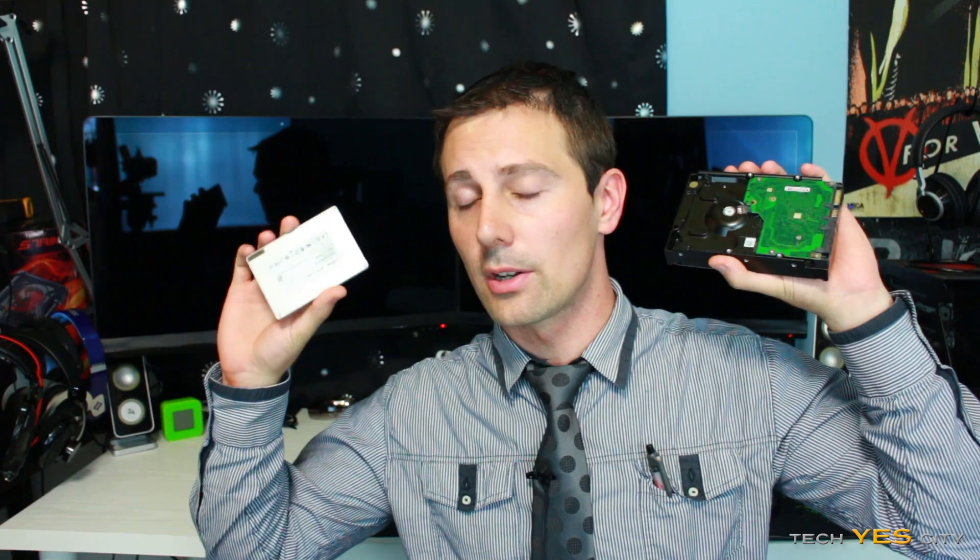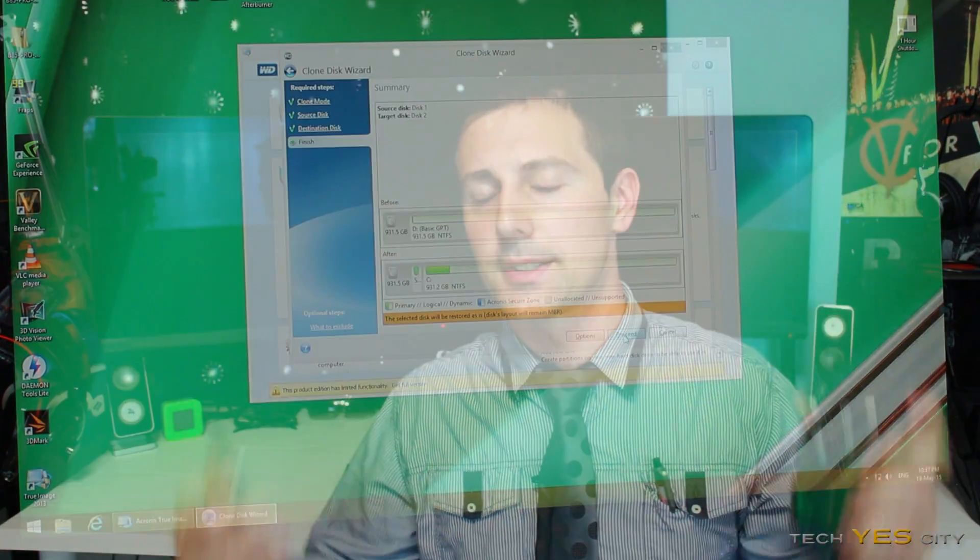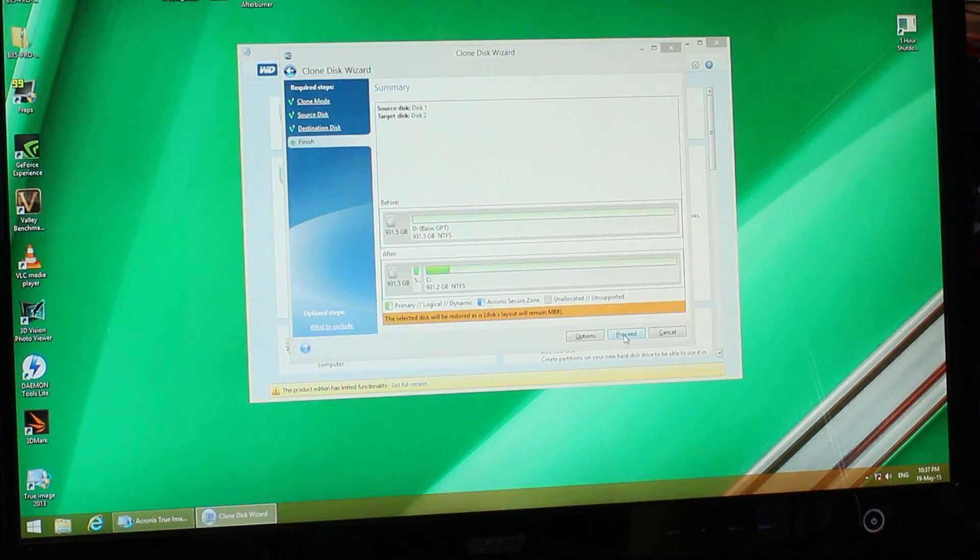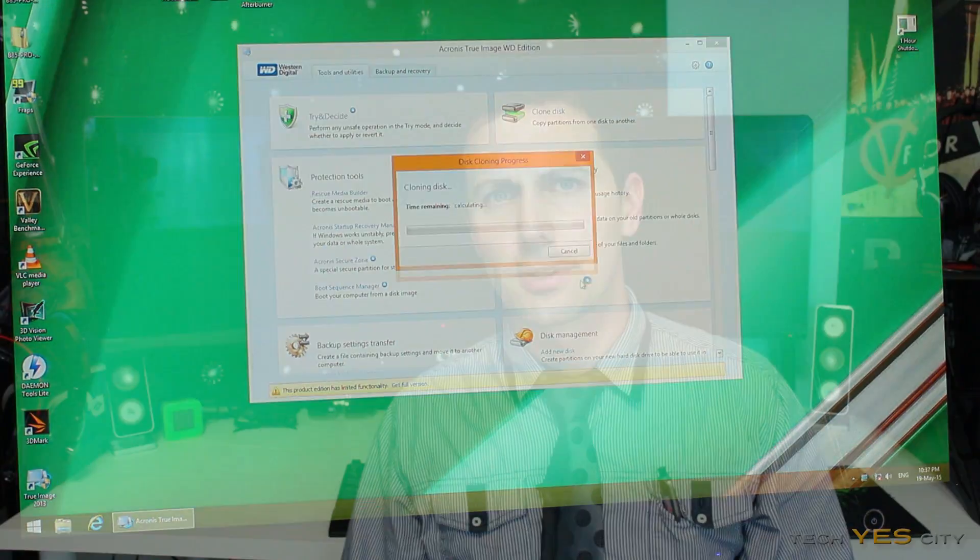So it's finally time to do a video where we are cloning one drive to another and we're going to be using Western Digital's Acronis software. It's actually really good.